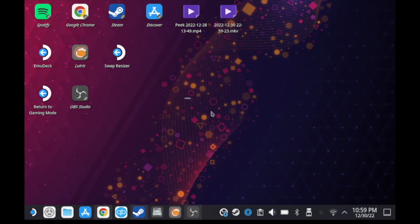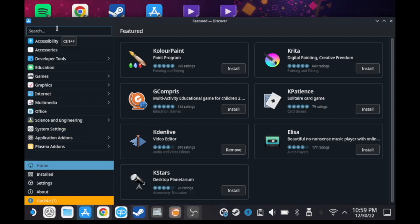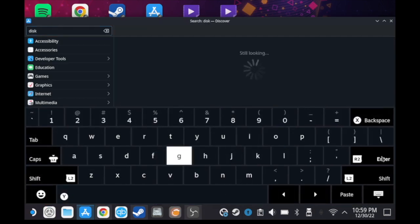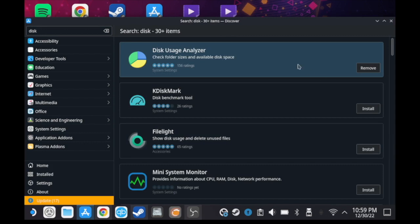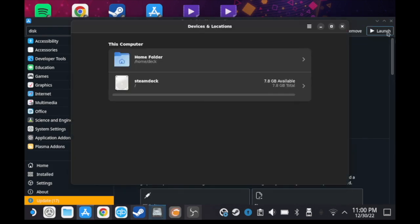we need an app called Disk Usage Analyzer. To get this app, we need to go to the Discover app. In the search bar, type 'disk'. We're going to be needing this one - I already installed it on my Deck. So after you get it, launch the app.